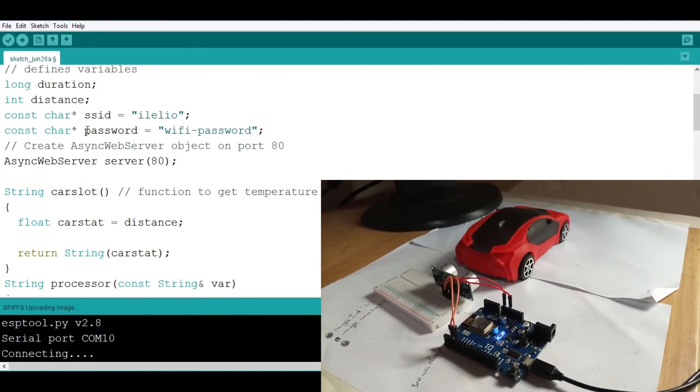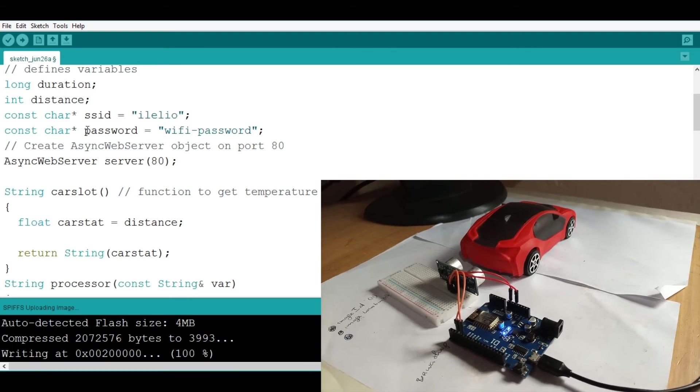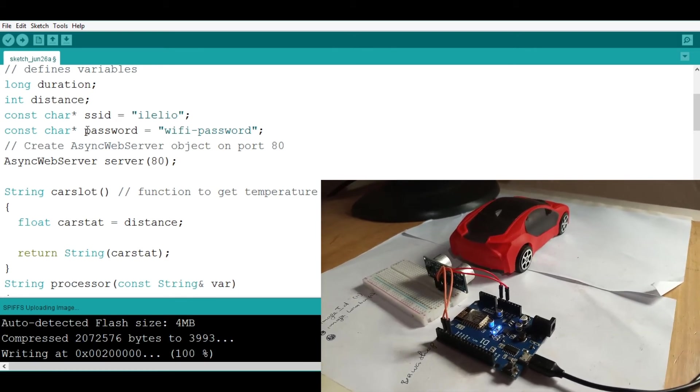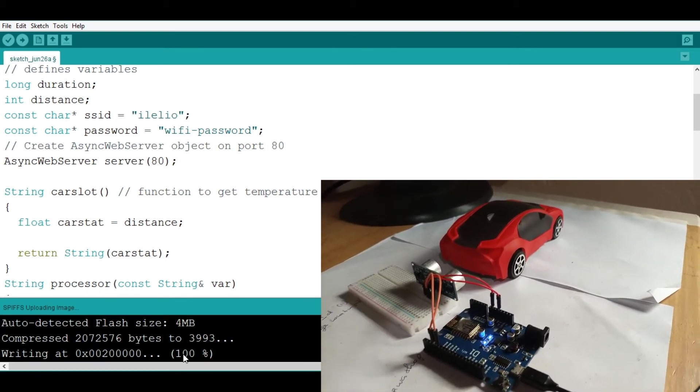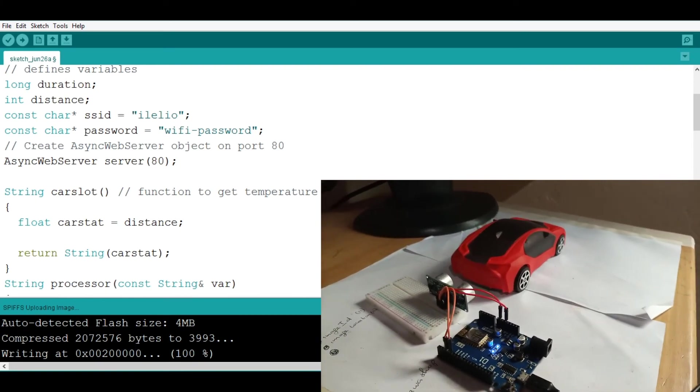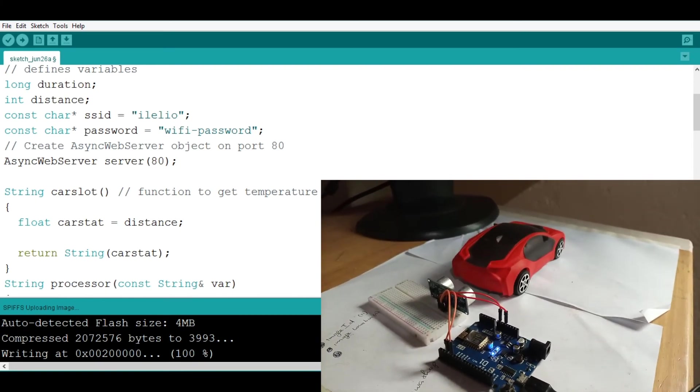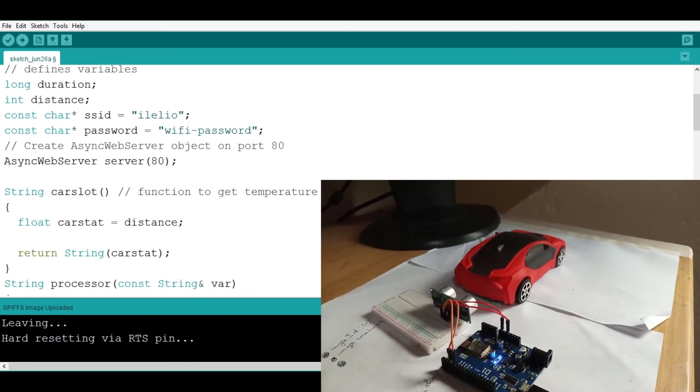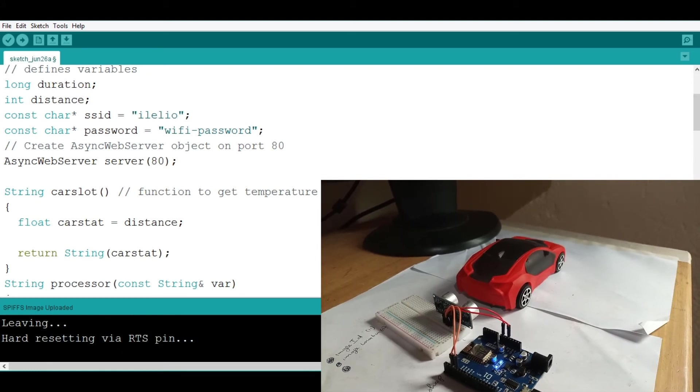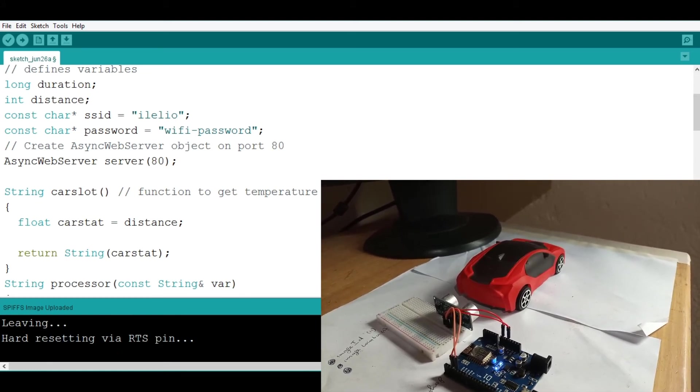Now we are uploading the page, the HTML page. Now after it is 100% completed I'm going to go on to my serial monitor.